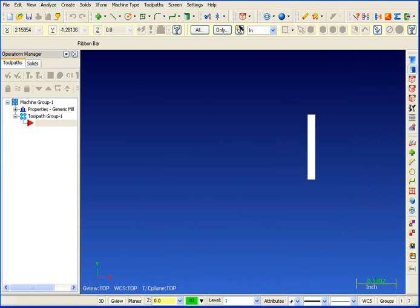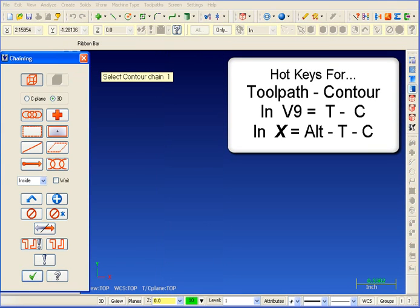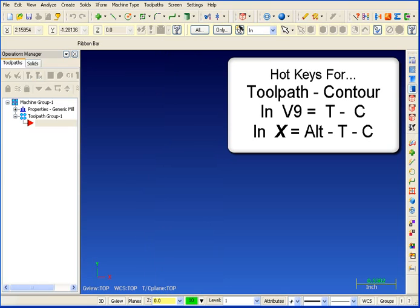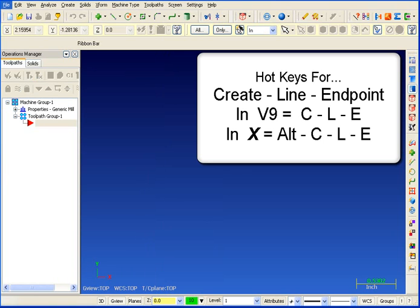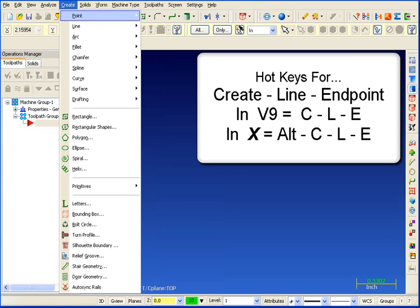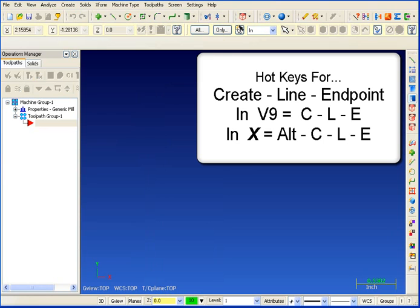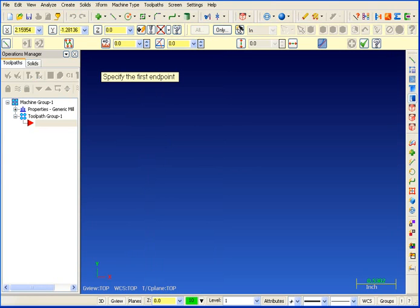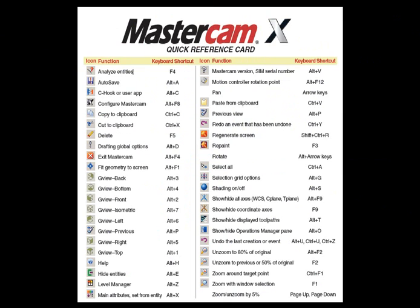Mastercam version 9 users love the productivity of their hotkeys, and Mastercam X allows you to keep that productivity. About 60% of the hotkeys in Mastercam X are identical to version 9. About 30% of the hotkeys have been modified only to accommodate the differences in the new interface, and about 10% includes new hotkeys specifically for the new functionality.